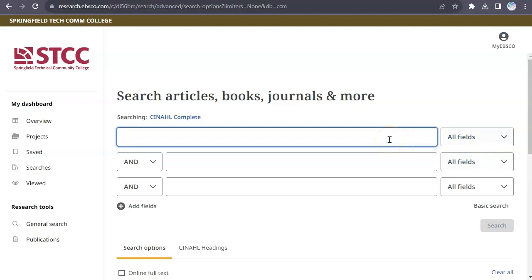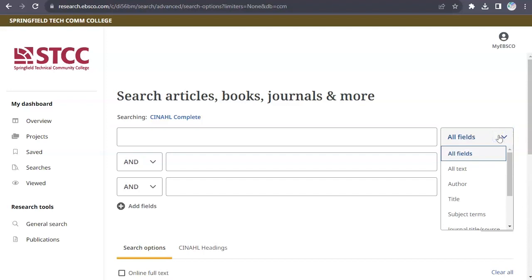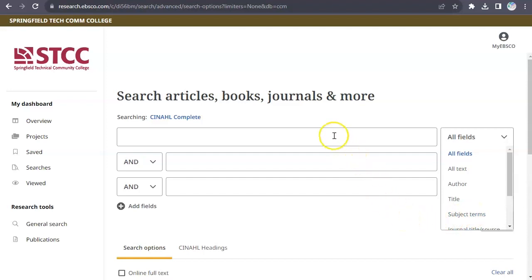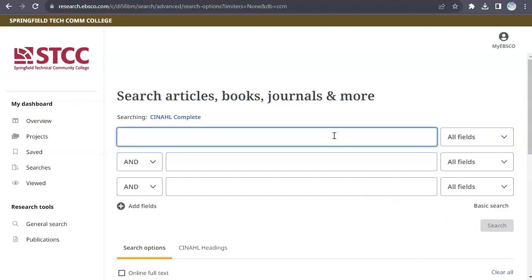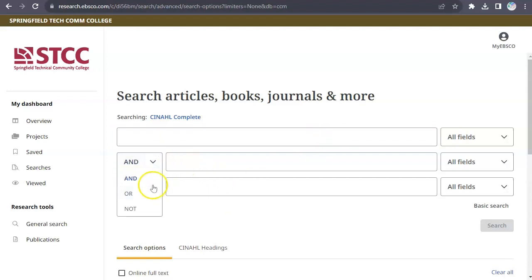After entering your terms in the search boxes, you can choose a specific field to search, such as Author or Subject. Enter your keywords in the search box. Multiple search terms can be combined using the connector AND between the search boxes. OR and NOT are also options that will change the results you get.